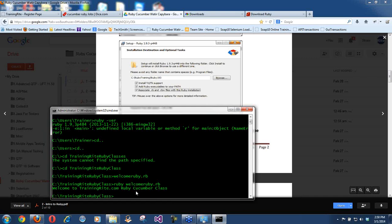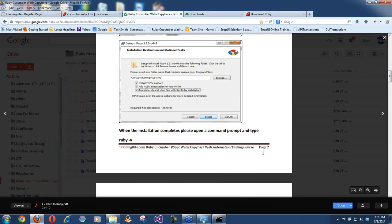We are not going to just say welcome to TrainingRide — we will have a lot of code in those Ruby files. What kind of code? That's basically what we are going to learn as part of this course.